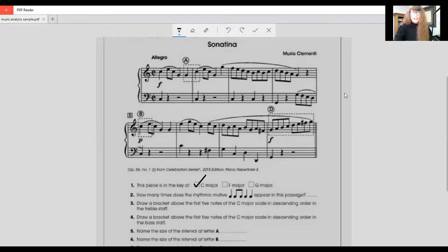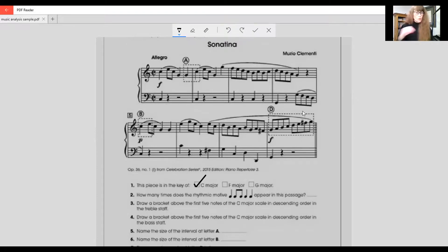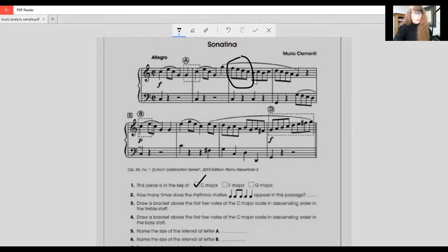They may ask you how many rests you see in this music, so you're going to count: one, two, three, four, five, six, seven... count through the rests and note how many there are. Another question they might ask is: can you mark off or circle a group of four notes that is in a descending scale pattern — stepwise? So you look for a group of four notes, and if they say bracket it, you bracket it; if they ask you to circle it, you circle that group of four notes carefully.